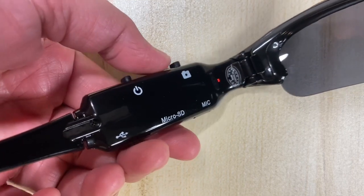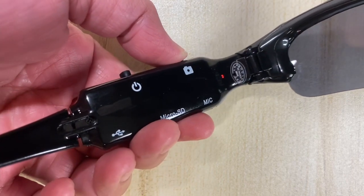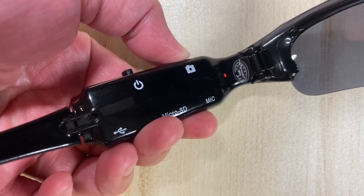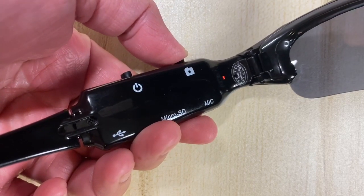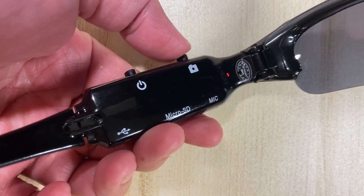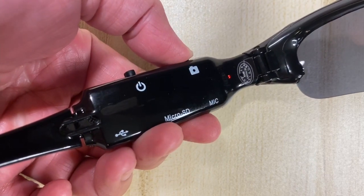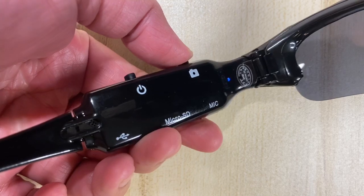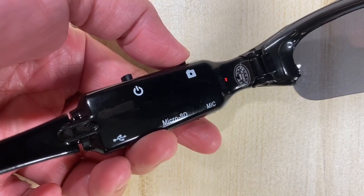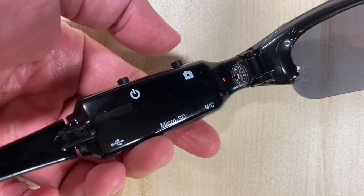In standby mode, press the camera button to take a photo. The blue LED indicator will blink once. Press it again if you'd like to take more photos.